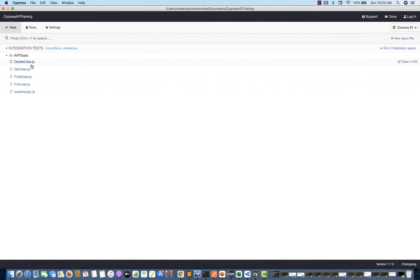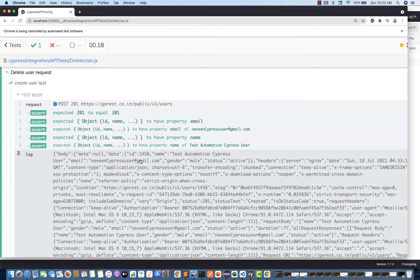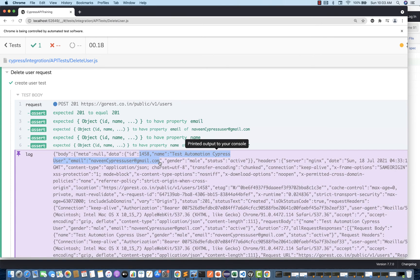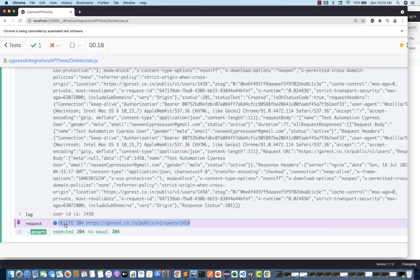Let's open Cypress — the 'delete_user' file is displaying. Let's run it. Awesome — in one shot: user got created with 201, you can see 'naveen.cypress@gmail.com', username is 'Test Automation Cypress User', and the ID is 1458. This response came from the POST call, the same 1458 is printed on the console, and it's appended in the delete call URL. The expected response code is 204, equal to 204. If you want to add more response validation you can.